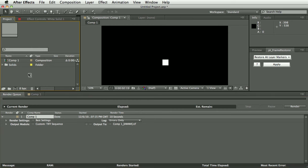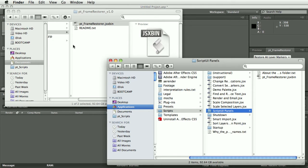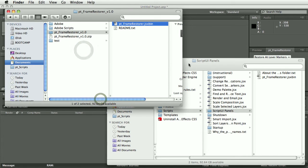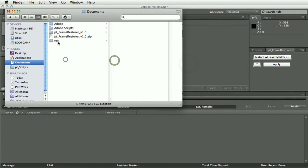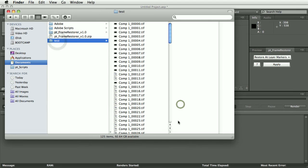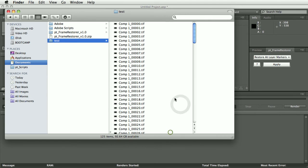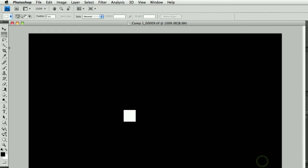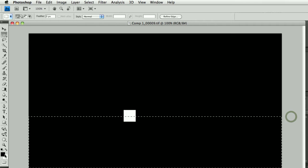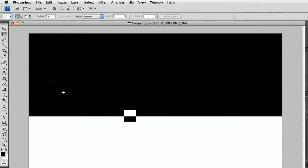So let's get rid of all this and we go to that file we created, the file sequence here. Let's first open one of these frames into Photoshop and this frame got corrupted.